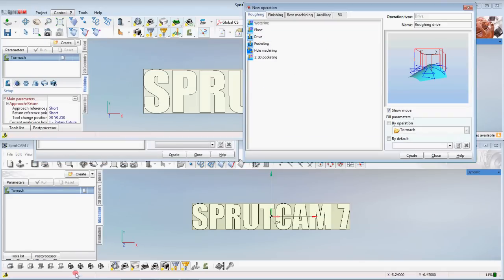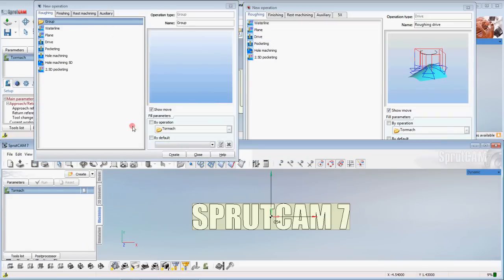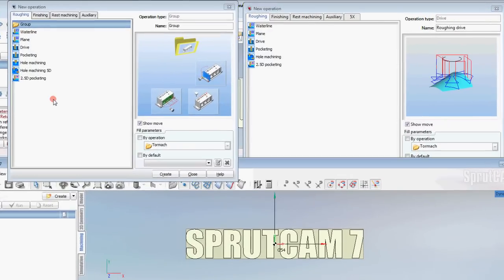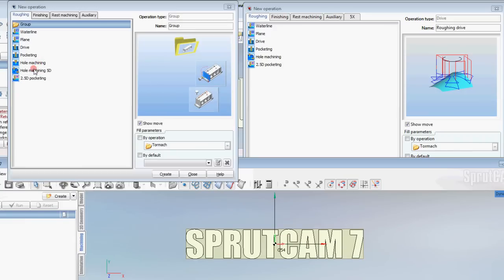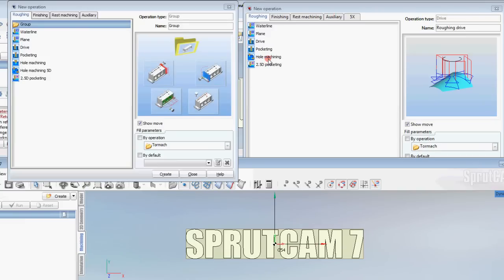Hole machining 5D is now, and hole machining have been combined. So in Sprutcam 7 there's two of these. In Sprutcam 8 there is only hole machining. No more hole machining 5D.